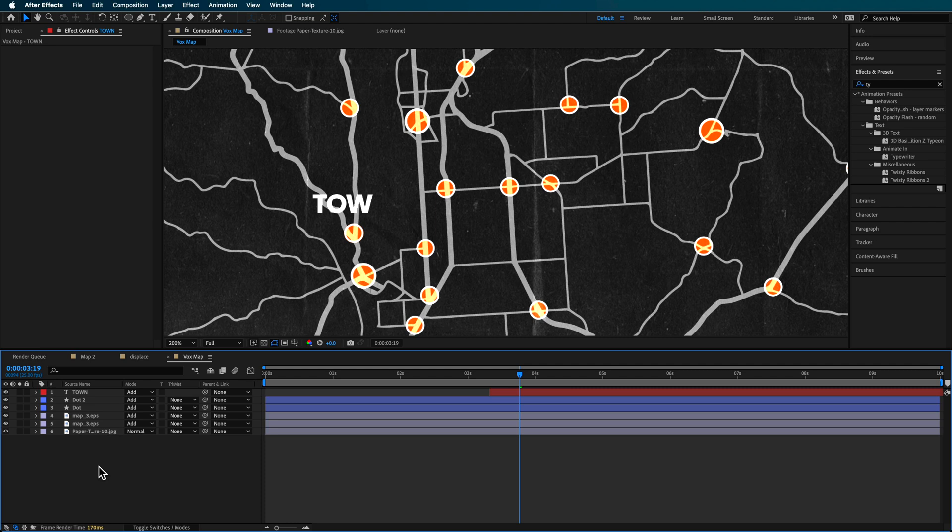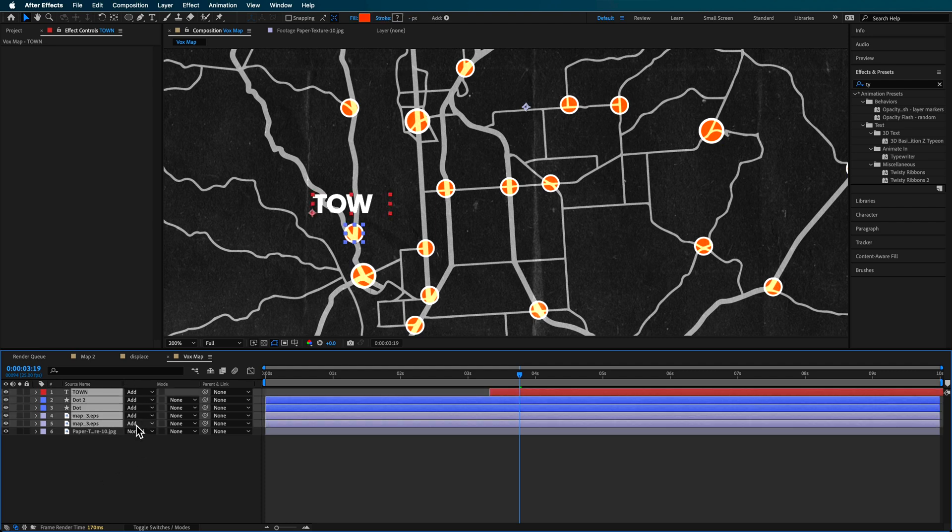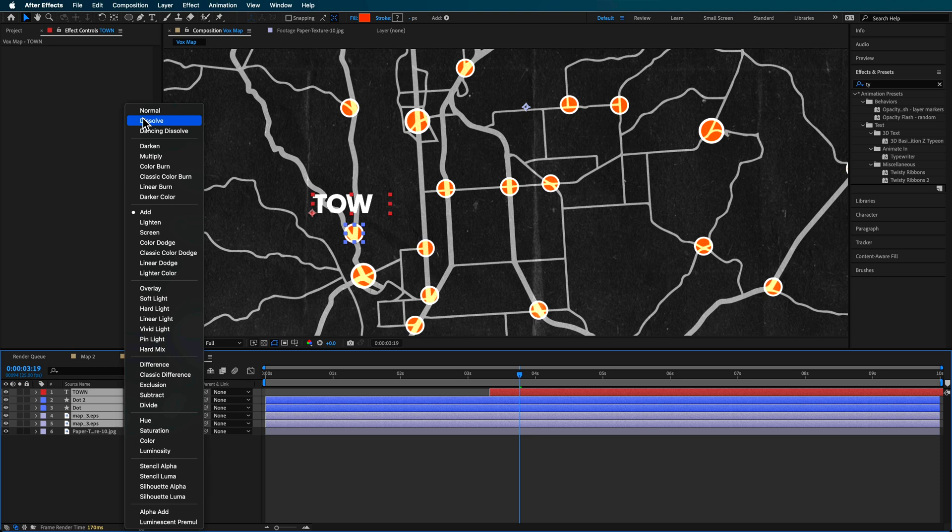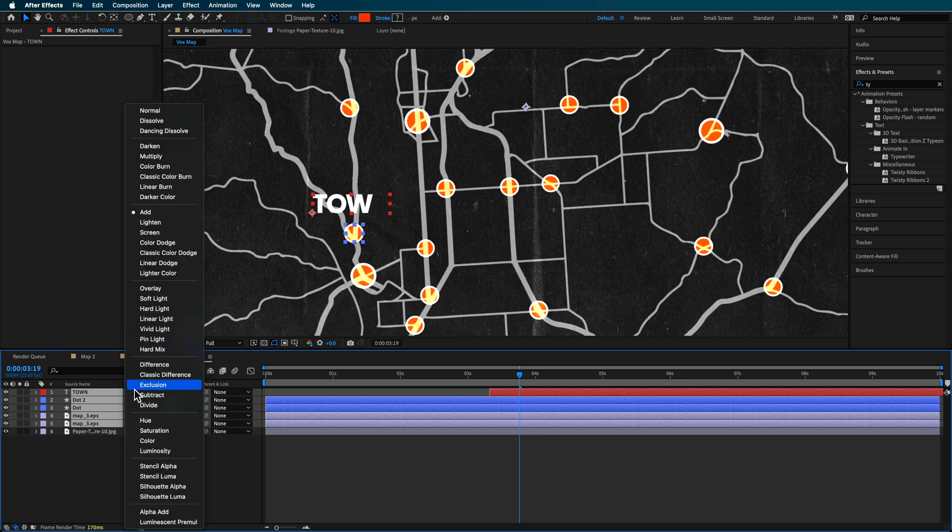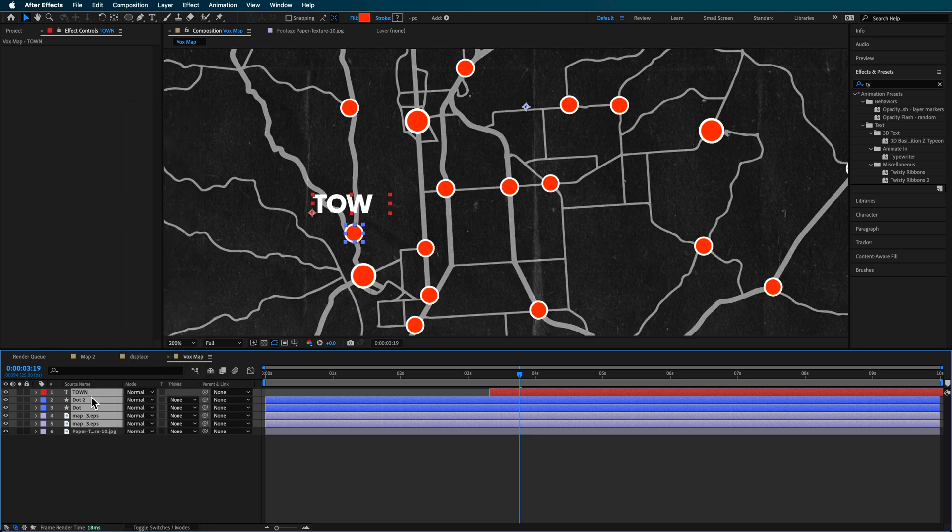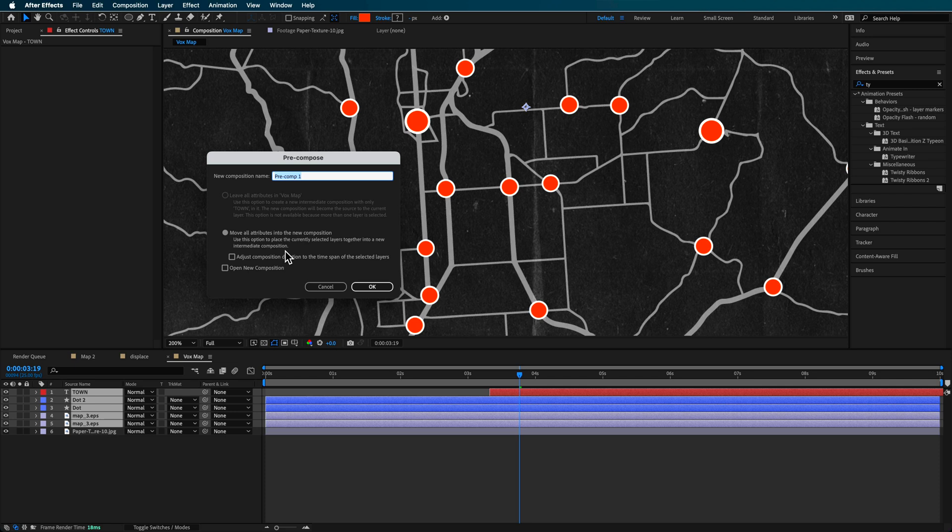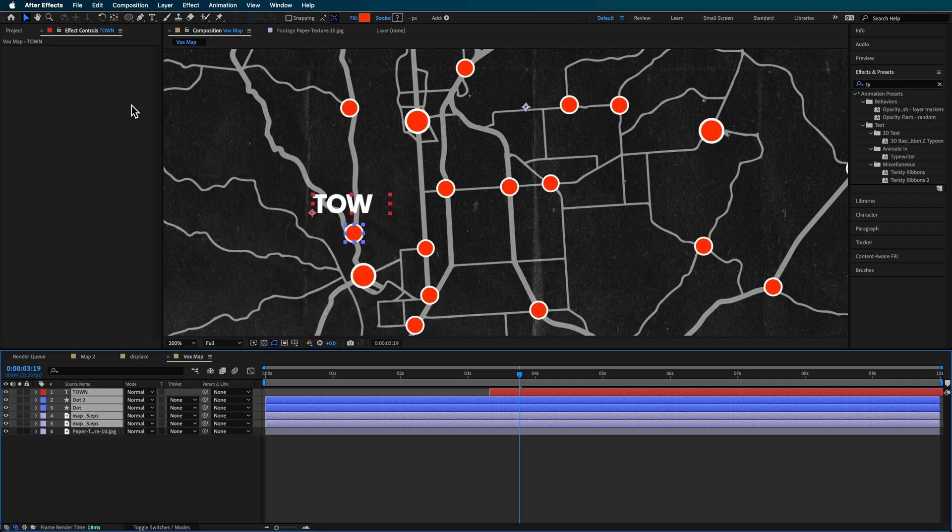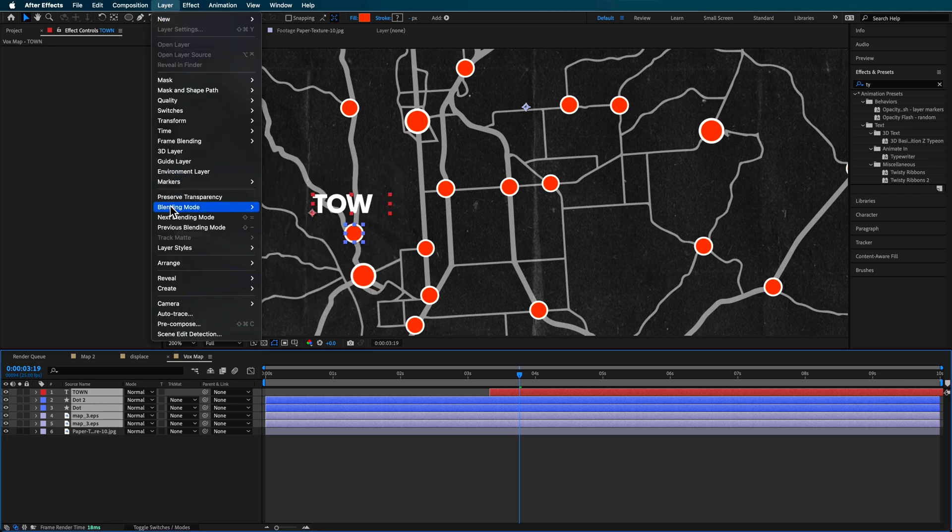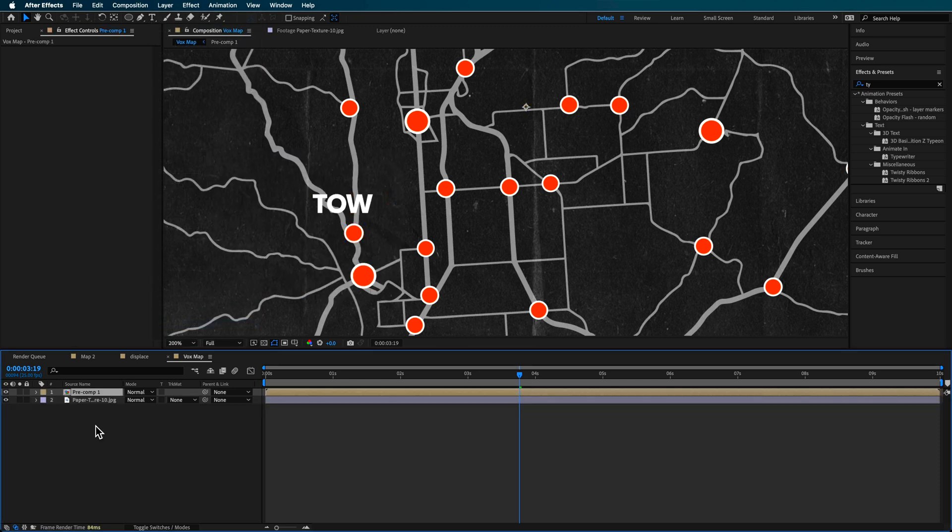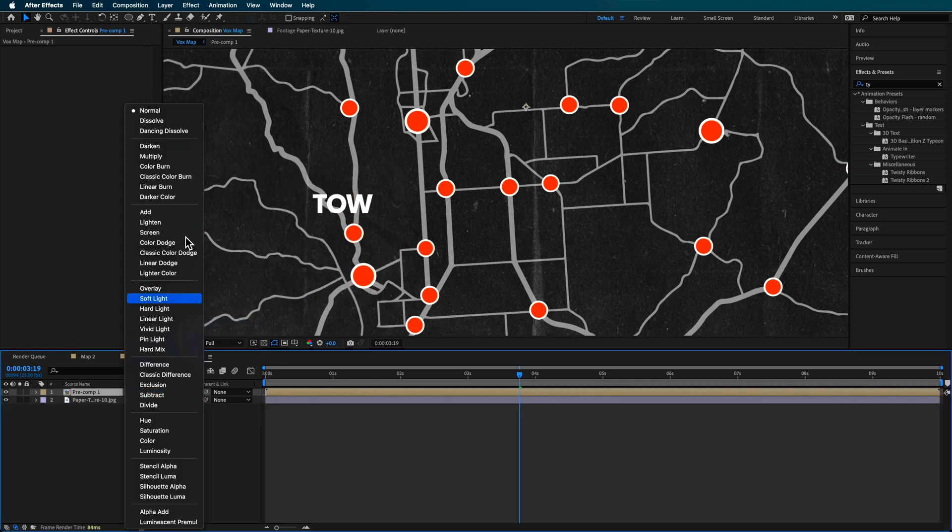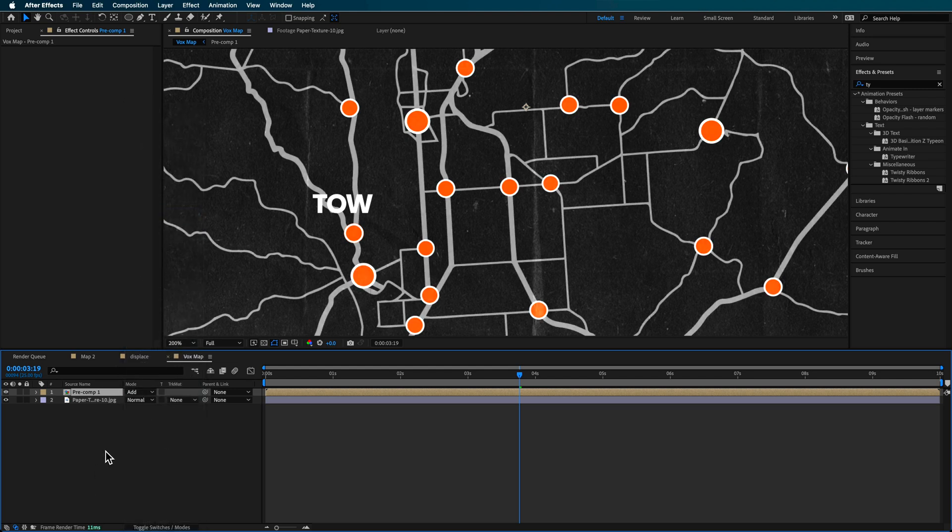Now, if you don't want that, what you can actually do is take all of these, just make them normal again, and then just pre-compose that, and then just come up to layer and then down to pre-compose, move all those into a new composition and change that composition to be add.